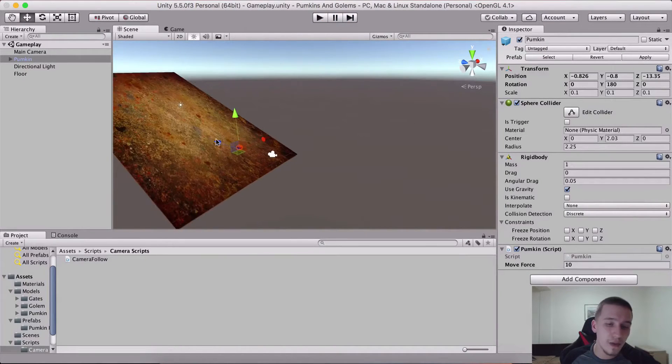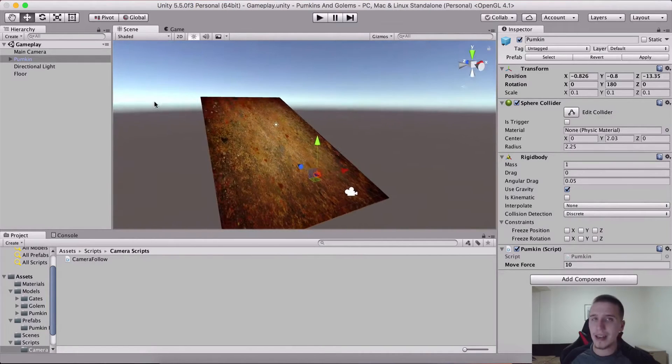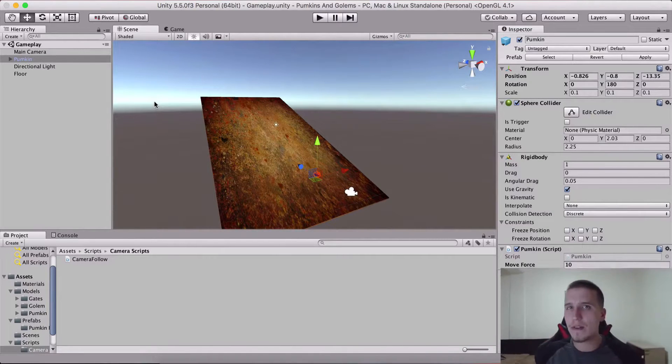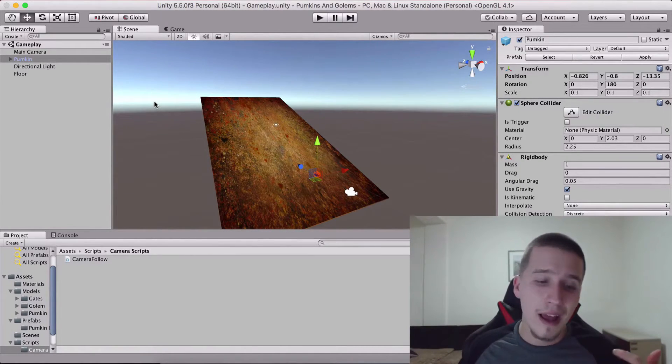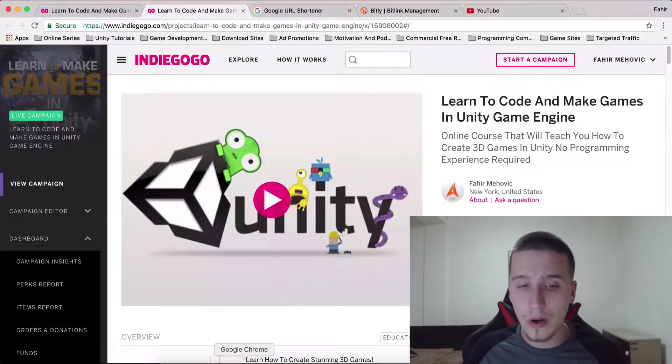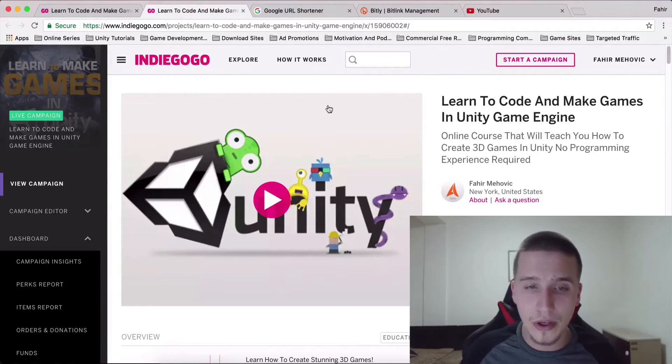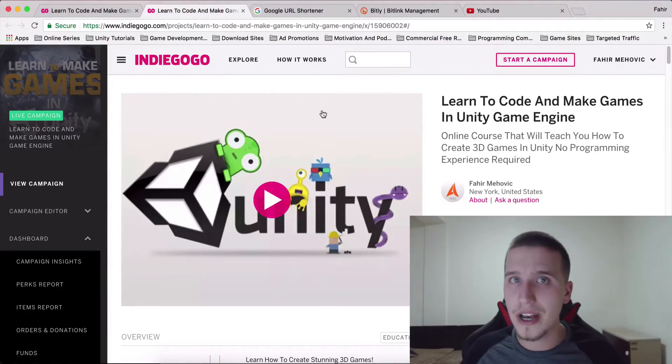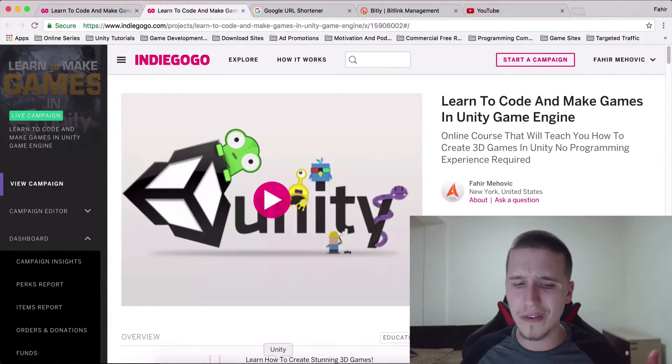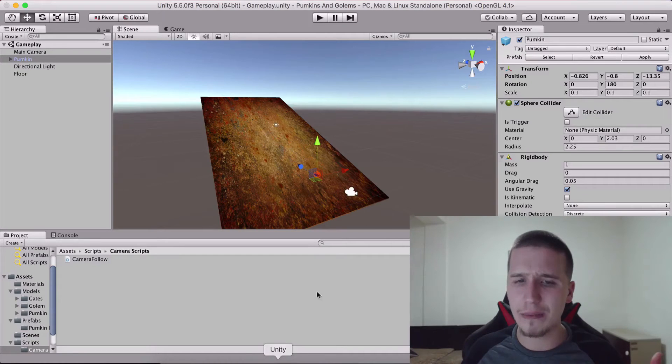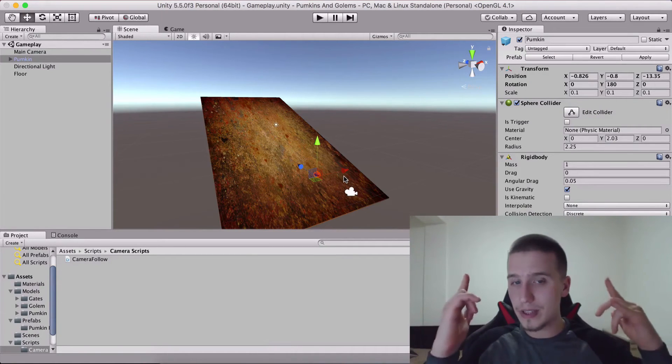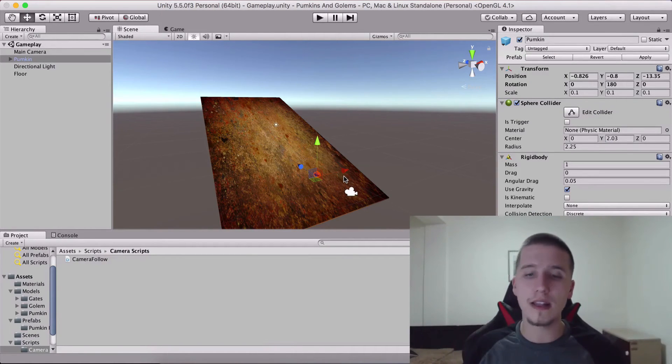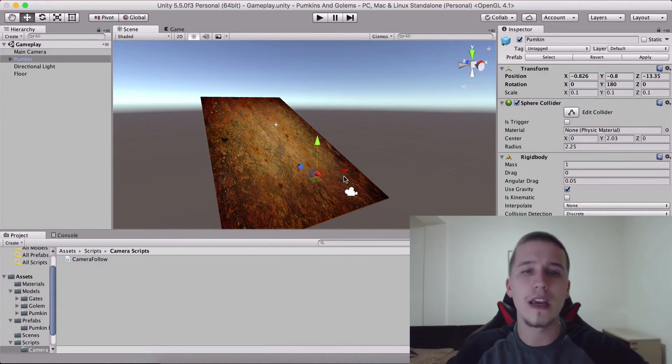Bye bye, take care. Fahir here from awesometudes.com and before I go, take a look at and explore the project. Share it with your friends, enter the competition that I have created if you cannot back it otherwise, and I will see you guys in the next video. Take care.